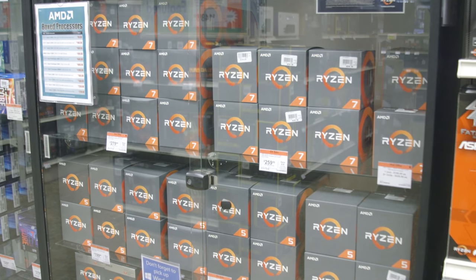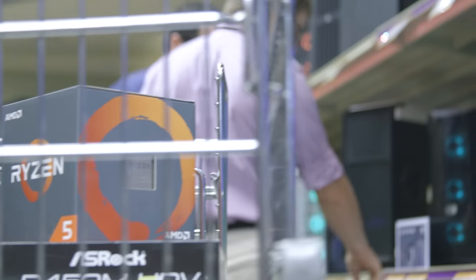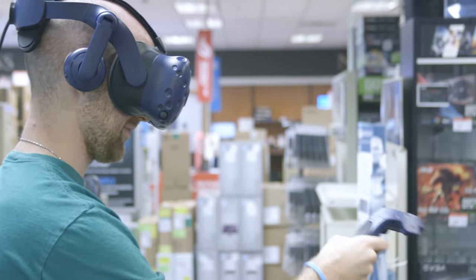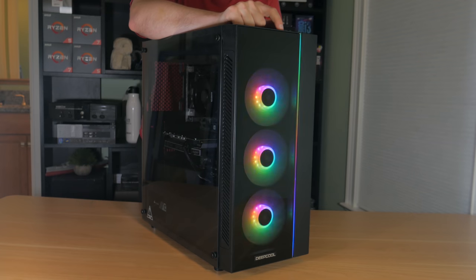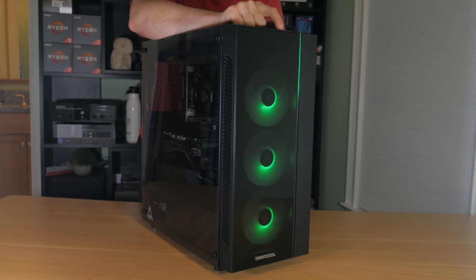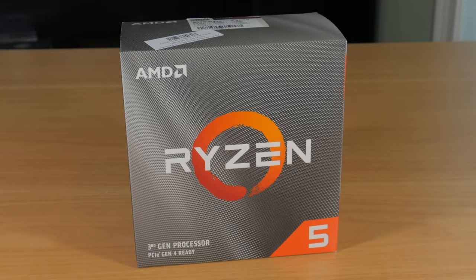If you have a Micro Center near you, I would highly recommend you check it out. It's by far the best place to buy PC parts in store and they have a much larger selection than any other store I've seen. So thanks again to Micro Center for partnering with me for this build.